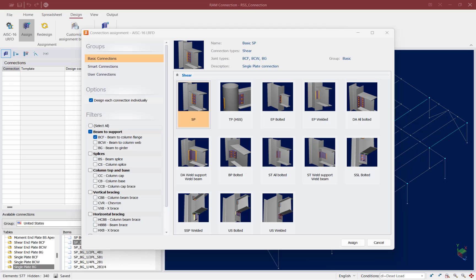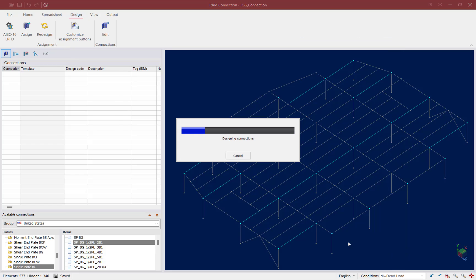We are now ready to select a connection database to use for the currently selected joints. Considering the joint data and the shear forces that we must resist, we have several different options available. For this exercise, we're going to select a clip angle connection that will be all-bolted — meaning it will be bolted to the support and also bolted to the beam member. Once you select the connection type, go ahead and click on the Assign button.